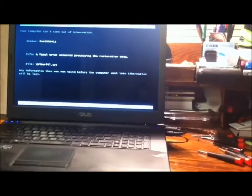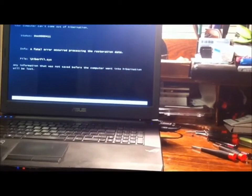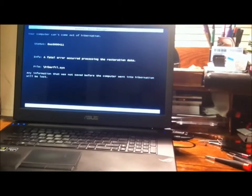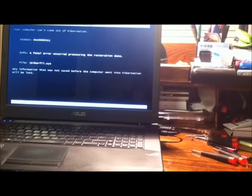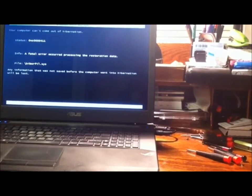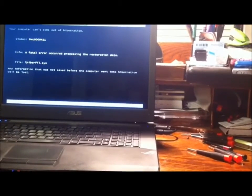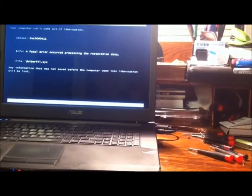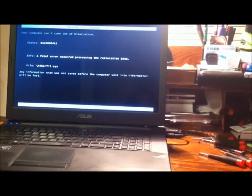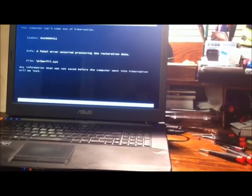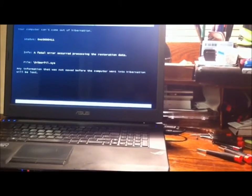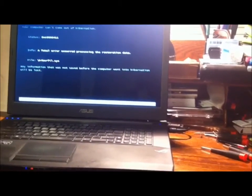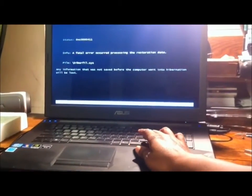But I mean, I don't know, we're having some issues here. Computer can't come out of hibernation. Fatal error occurred processing the restoration data. So I'm having a file issue with this in the system. Any information that was saved before the computer went into hibernation will be lost, which is fine, because I don't know when the heck this went into hibernation. So I can press enter starting windows.